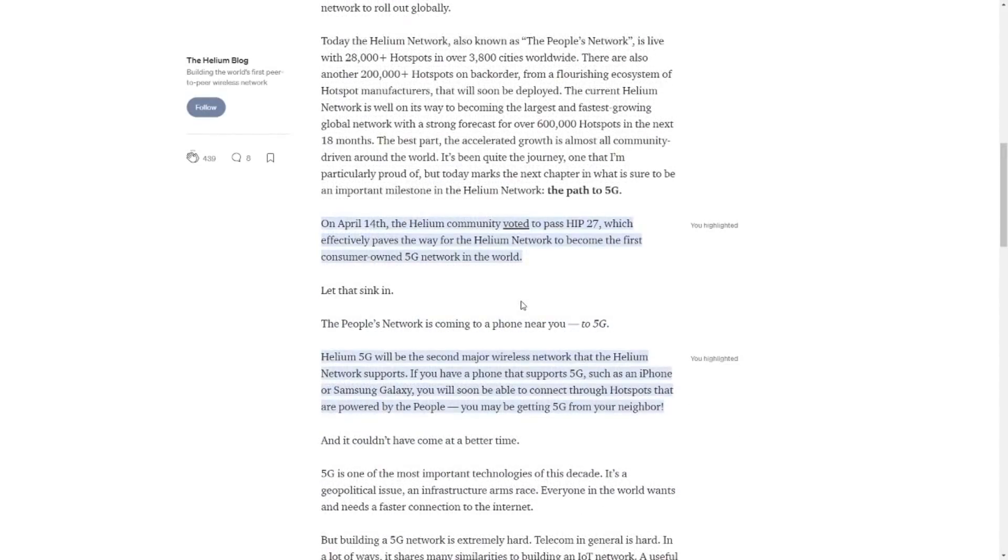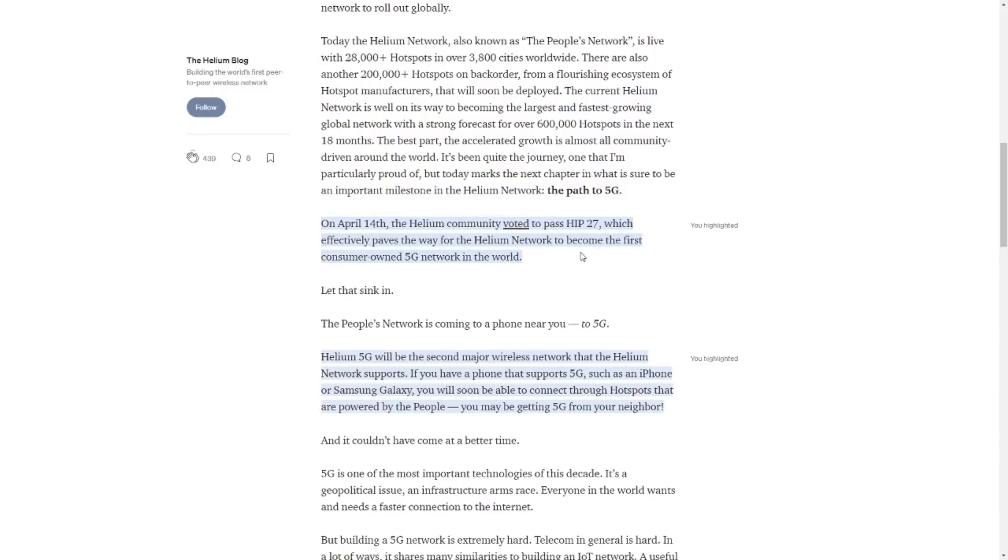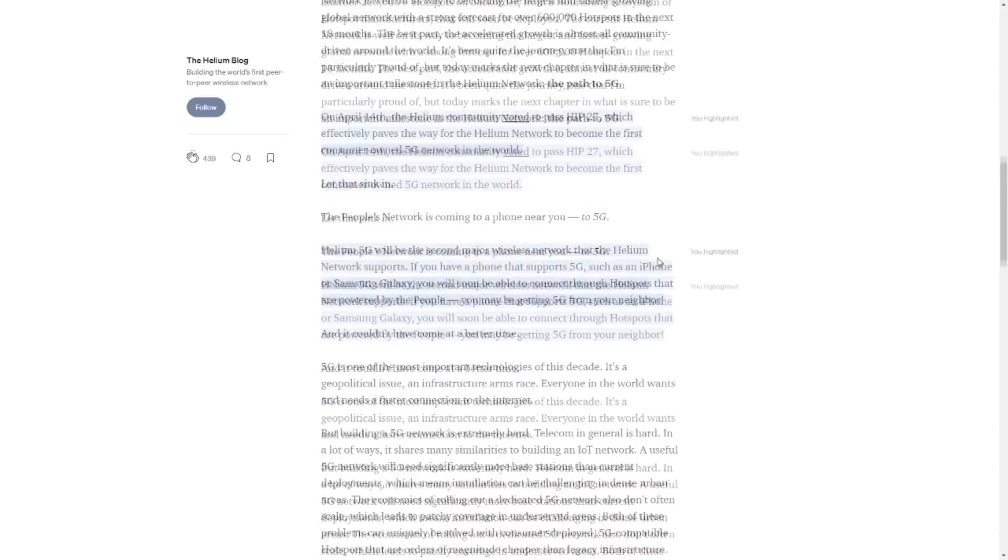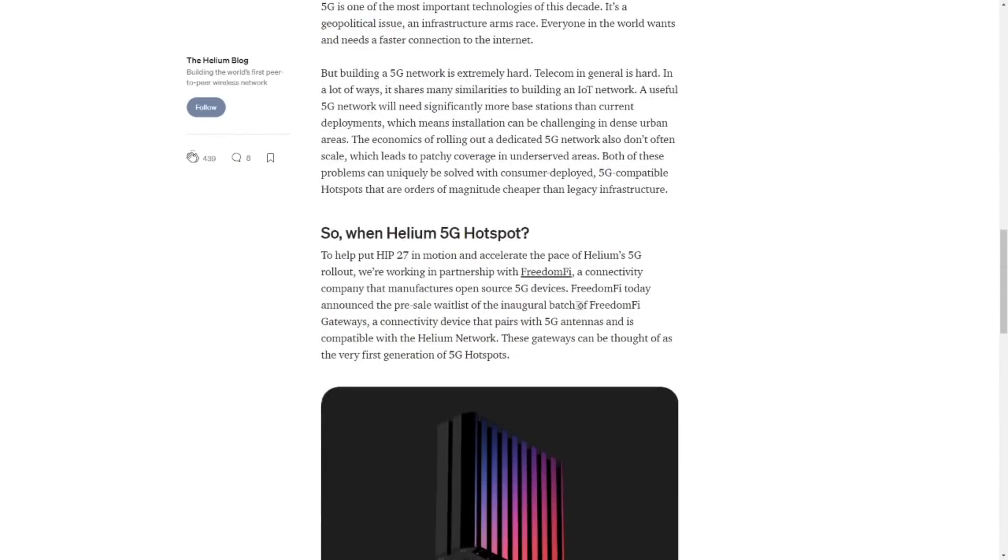Diving into the medium post, we see that on April 14th the Helium community voted to pass HIP27, which effectively paves the way for the Helium network to become the first consumer-owned 5G network in the world. Helium 5G will be the second major wireless network that the Helium network supports. If you have a phone that supports 5G, such as an iPhone, Samsung Galaxy and so forth, you will soon be able to connect through hotspots that are powered by the people. So yeah, that sounds definitely very good.